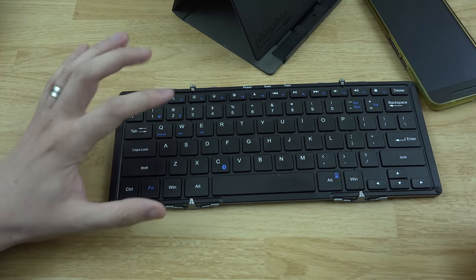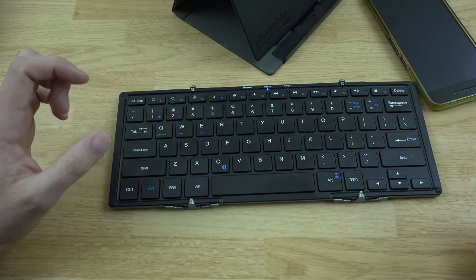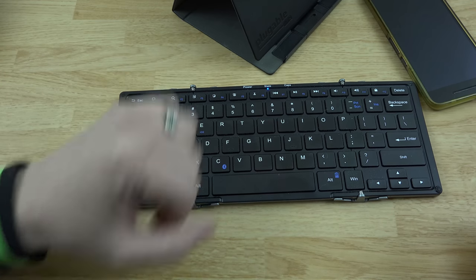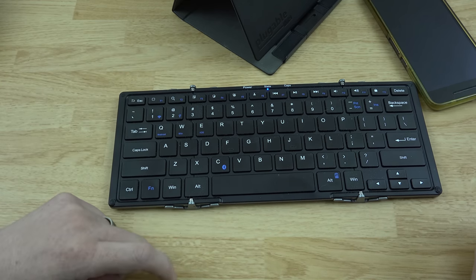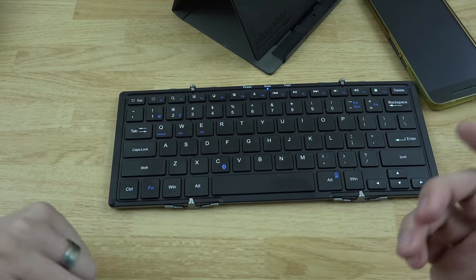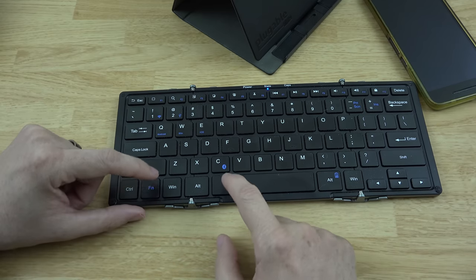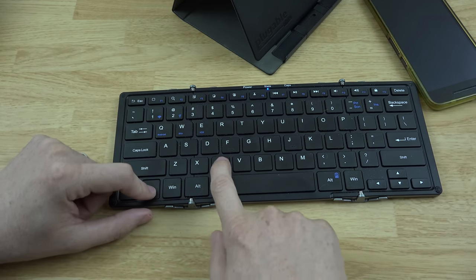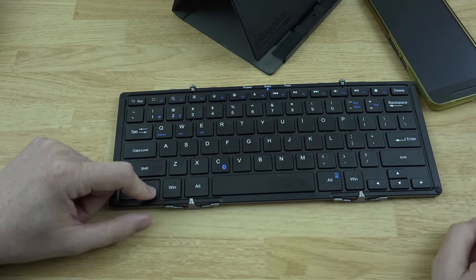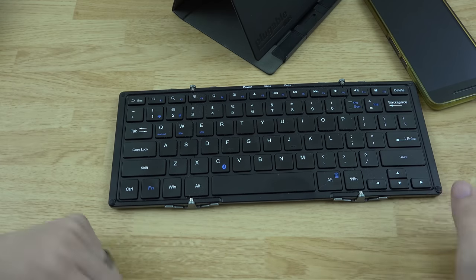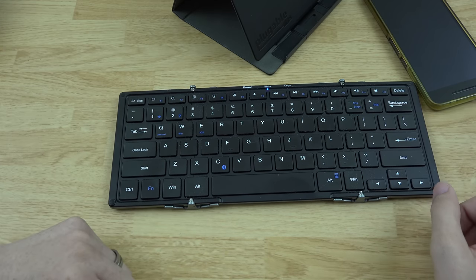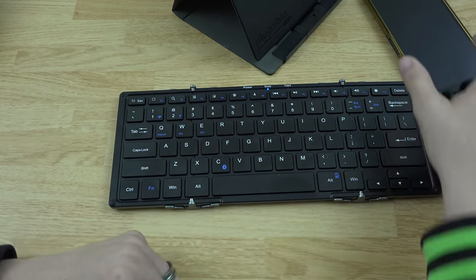Now, to switch it over to Bluetooth, you hit FN and then the Bluetooth button, and then it's on Bluetooth. And then to pair it with a device, you're going to simply hit FN and then this little button here, C. Then it's going to be in a searching state, and you can tell your device to connect to it.